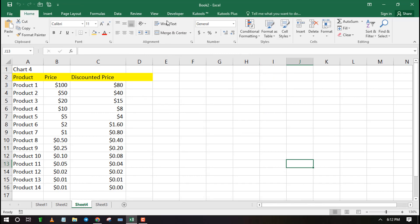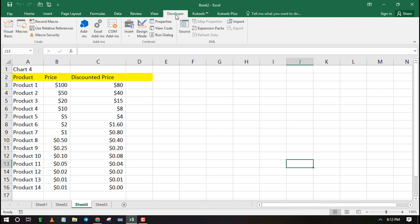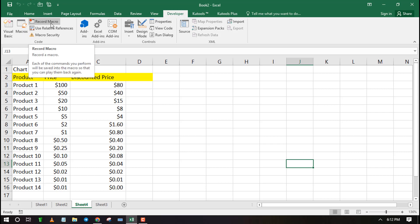The Developer tab will now appear in your ribbon. Click on it then select Record Macro.